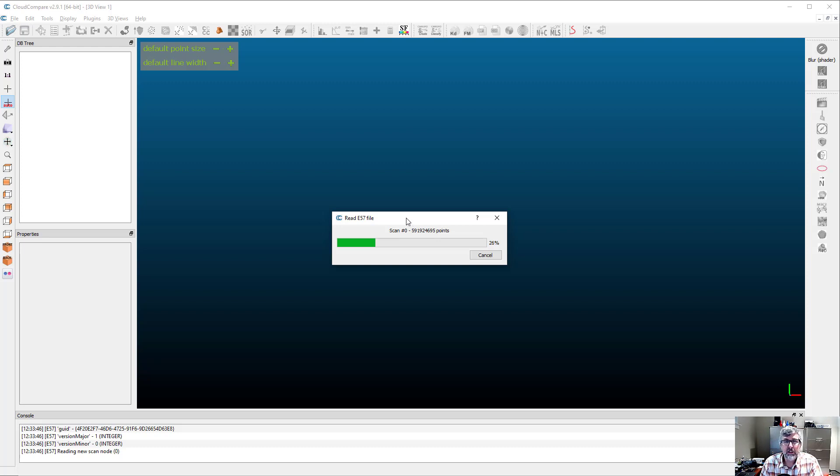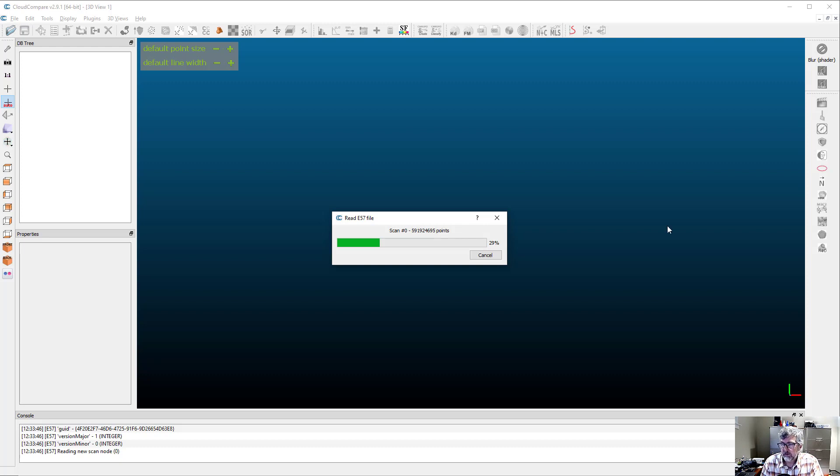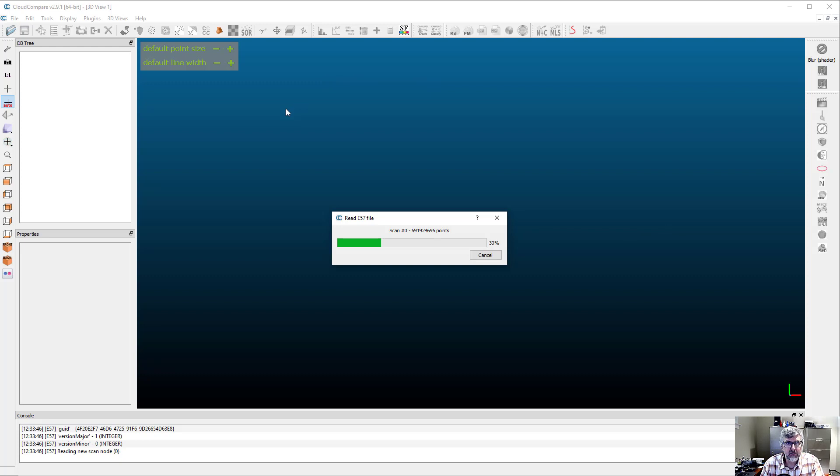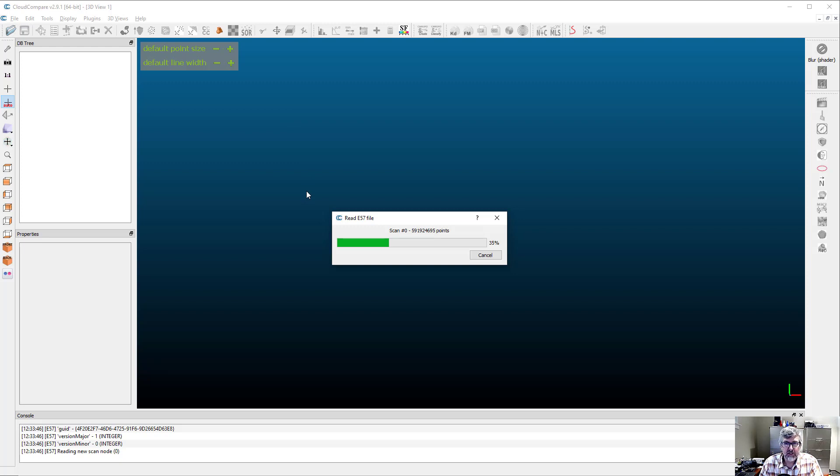And we can adjust that in CloudCompare. One of the things that we're going to do in CloudCompare is to decimate the cloud again. In CloudCompare, you can do some editing of the cloud, and you can reduce the number of points easily. This can take a while, and I'm going to just speed this up until it finishes opening.